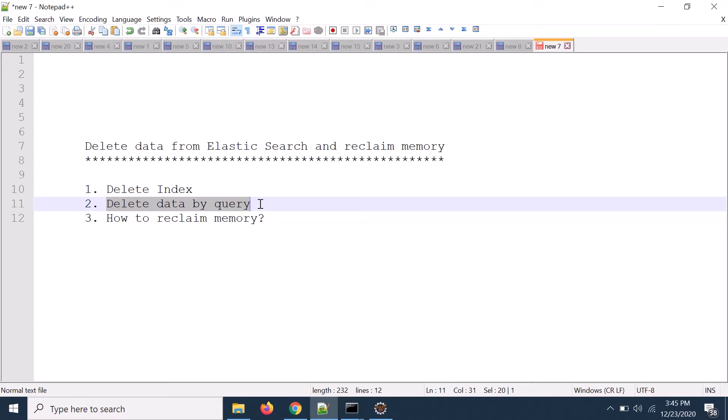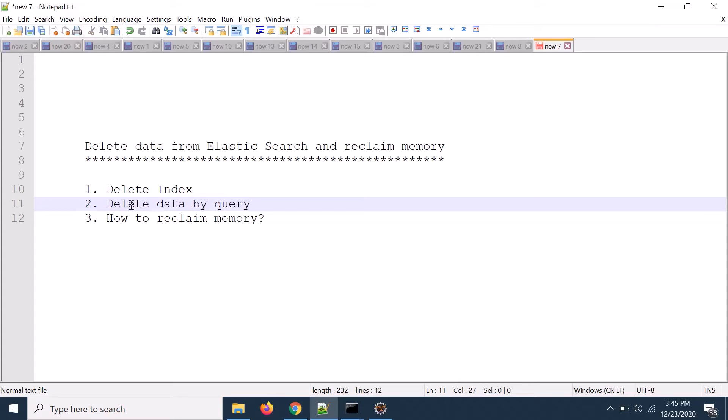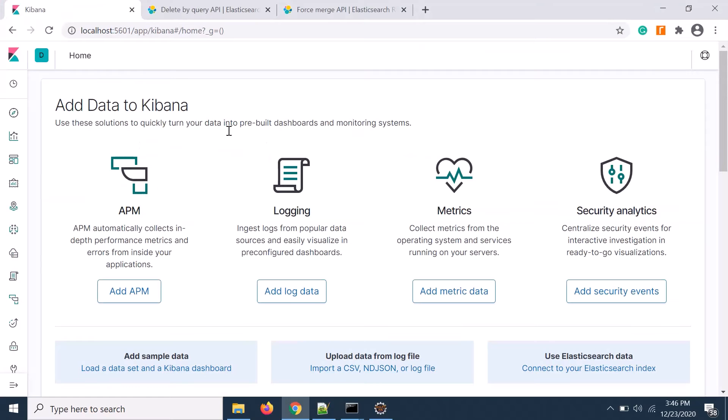The second approach is delete by query. If you have an open index and inside that you have a lot of data, if you want to delete some particular data based on your query then you can also delete it. In this case it's not easy to reclaim the memory. You need to do additional steps.